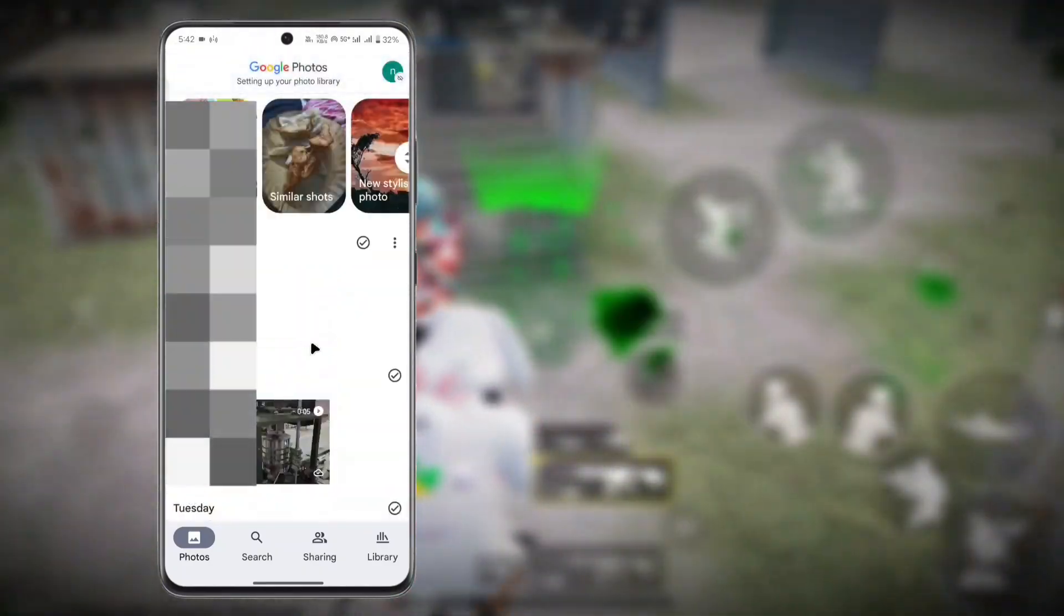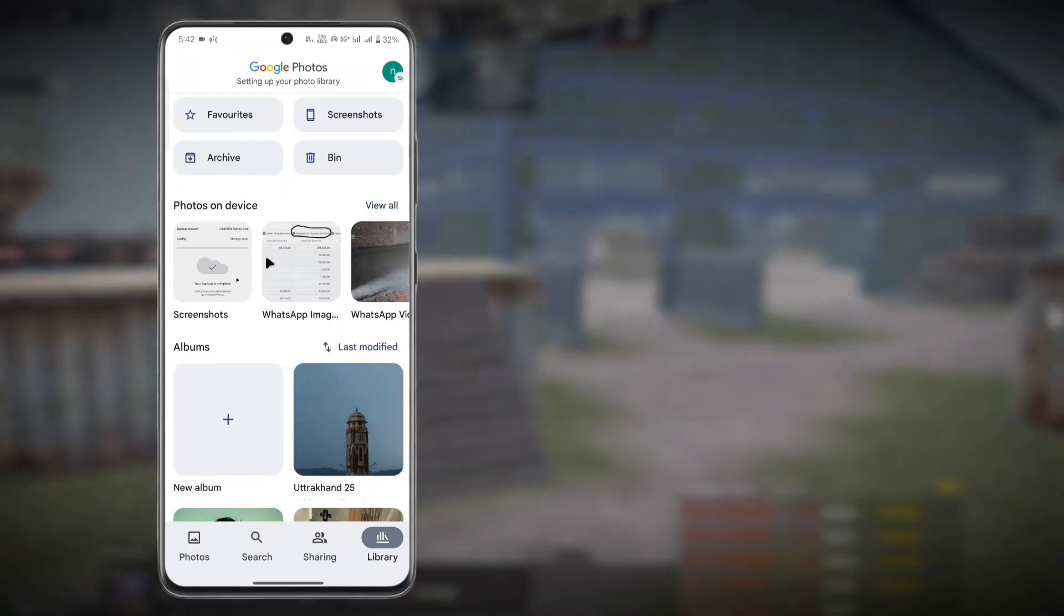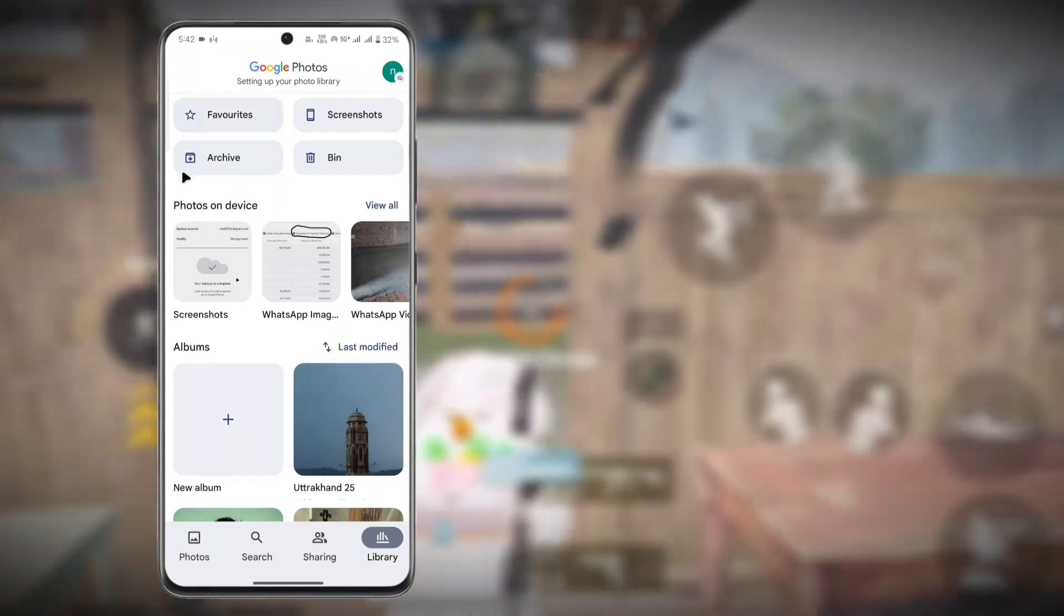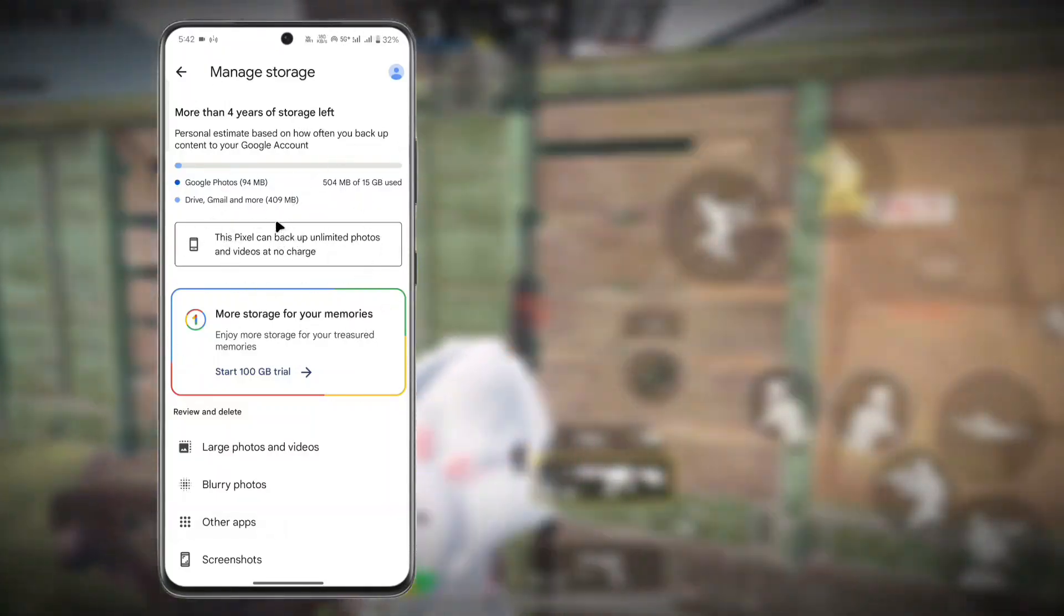It will load all the photos that you have uploaded yet. Then go to the Library and here you can see that the backup is off now. So go to your profile section and then turn on the backup if you want all the photos to automatically upload. You can see here 'This Pixel can backup unlimited photos and videos at no charge.'